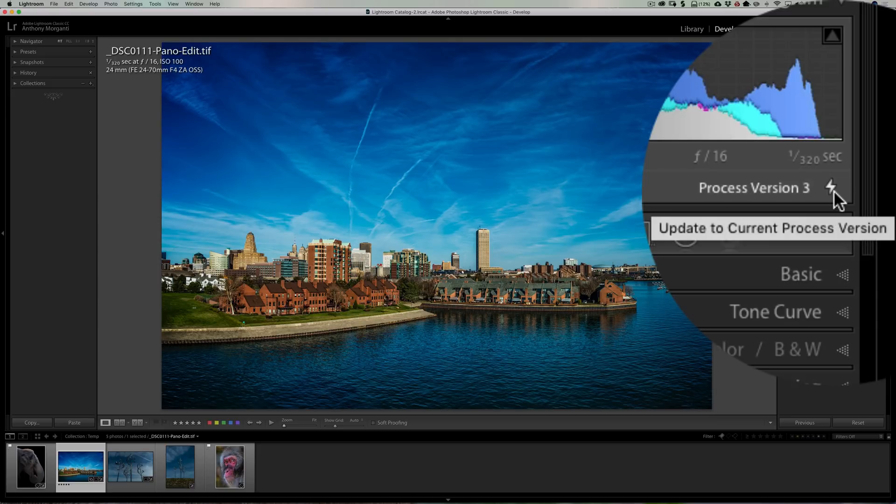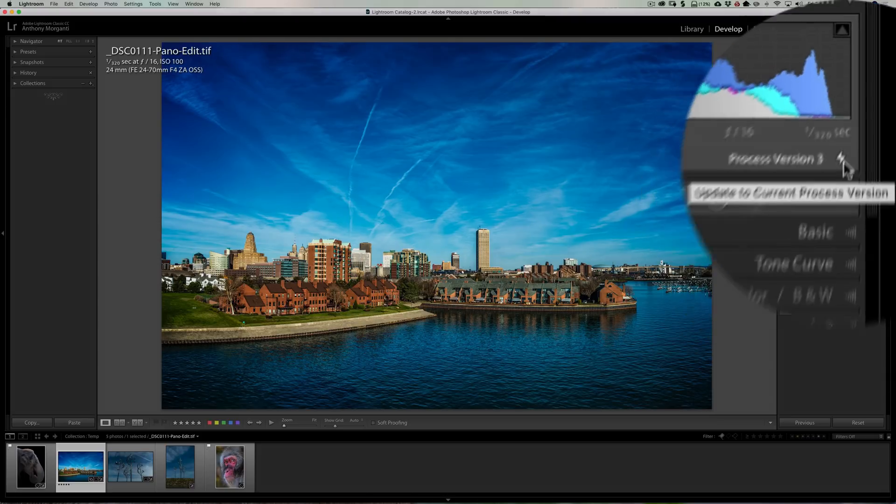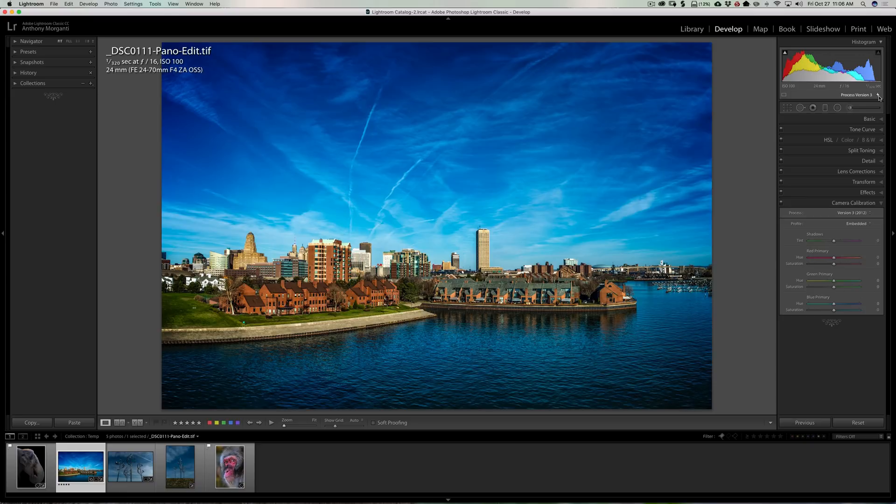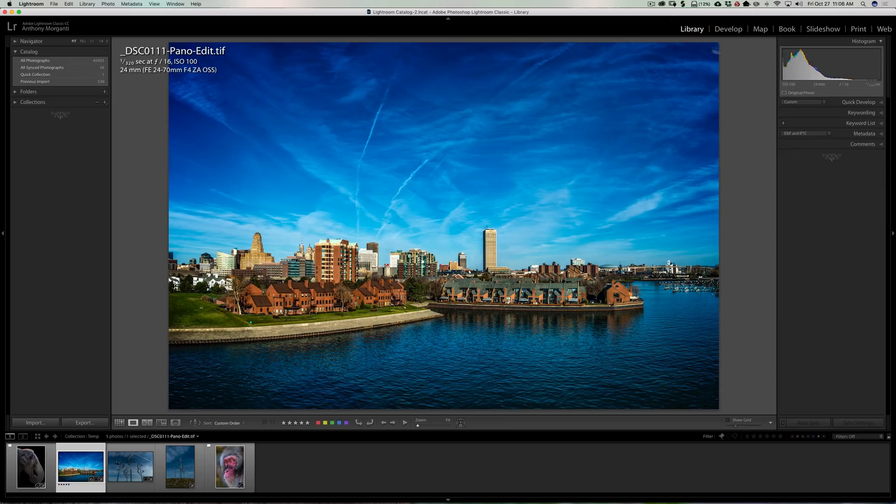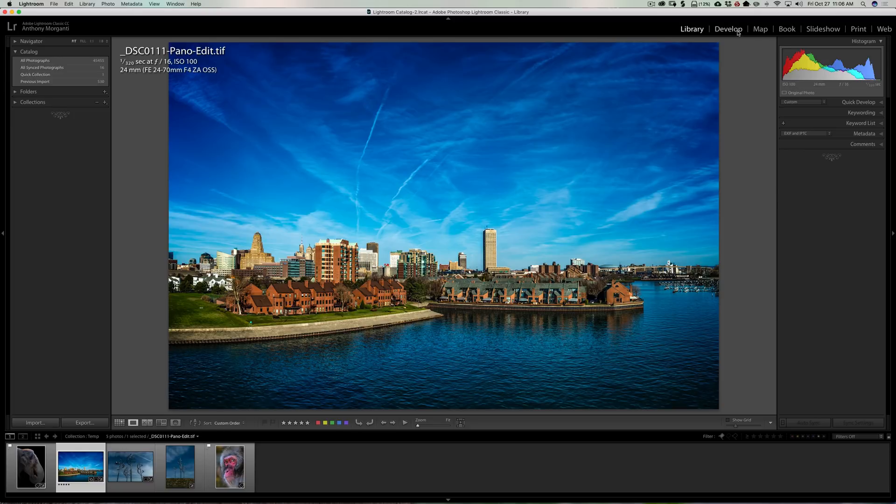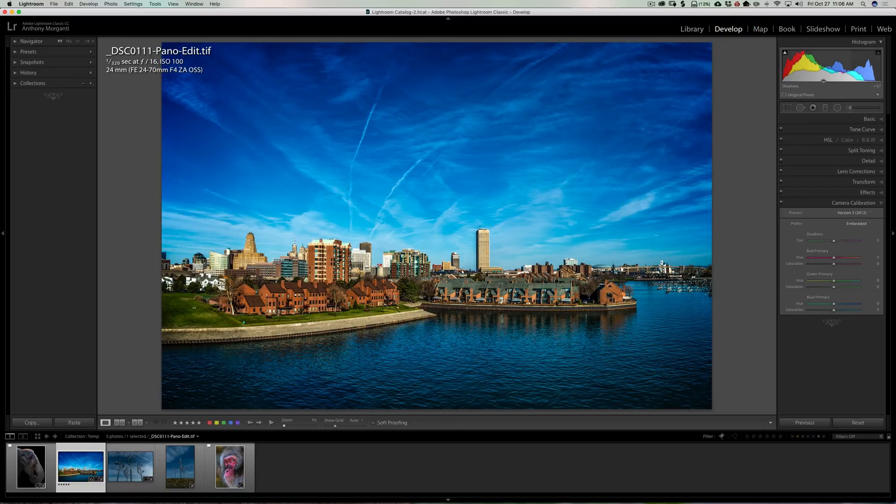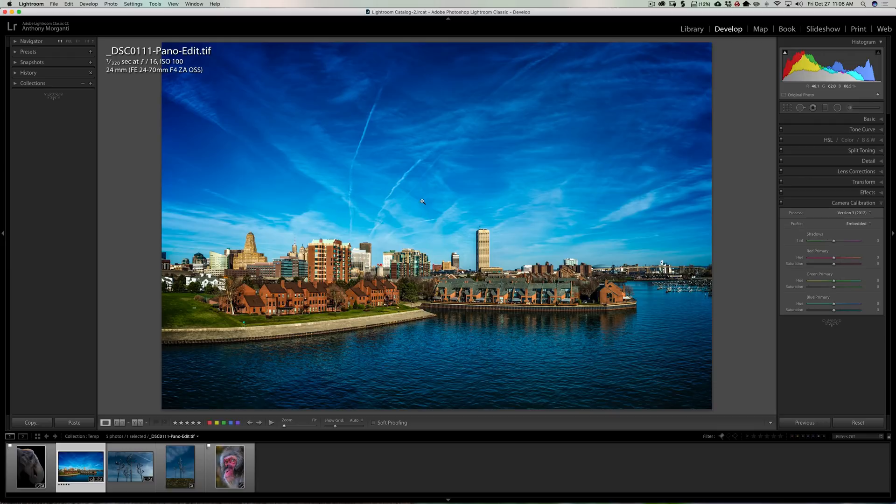So that's telling me that lightning bolt tells me that this is an older process engine applied to this image. Now one real quick note: it's only going to be in the develop module. If you're in the library module, the histogram won't have the lightning bolt. It only will show up when you're in the develop module.